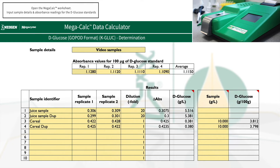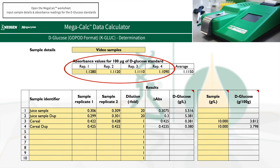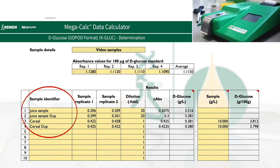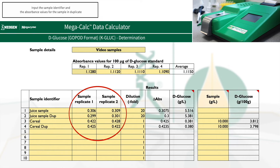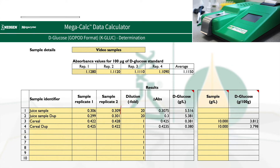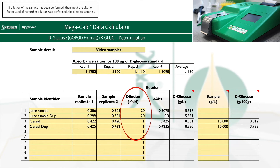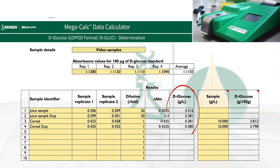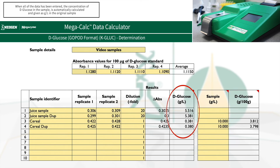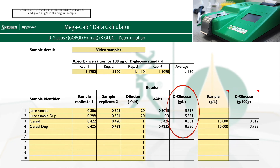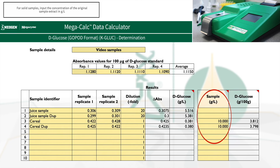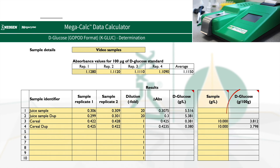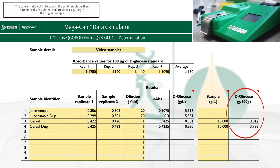Open the MegaCalc worksheet and input the following sample details: absorbance readings for the D-glucose standards. For each sample, input the sample identifier and the absorbance values for the sample in duplicate. If dilution of the sample has been performed, then input the dilution factor used; if no further dilution was performed, the dilution factor is 1. When all of the data has been entered, the concentration of D-glucose in the sample is automatically calculated and given as grams per litre in the original sample. For solid samples, input the concentration of the original sample extract in grams per litre; the concentration of D-glucose in the solid sample is then automatically calculated and provided as grams per 100 grams in the original sample.